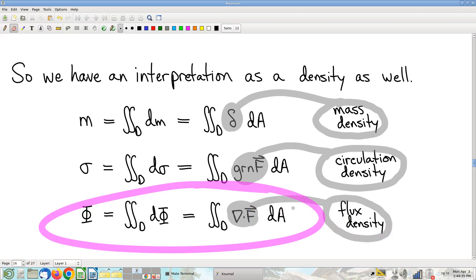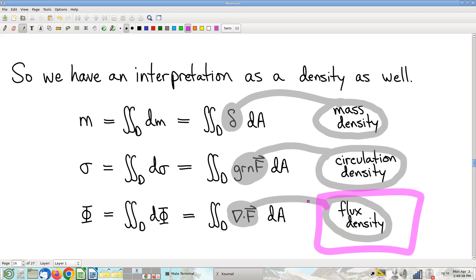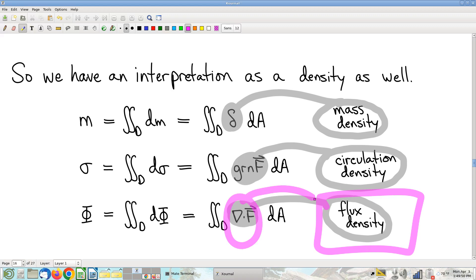Likewise, with the 2D divergence theorem, the accumulating quantity is boundary flux. We don't tend to think of that as a substance distributed over area, but it behaves exactly like it is, so it's really useful to think of it that way. The corresponding density is flux density. This term is extremely common — not something I made up. When I was an undergraduate with a second major in physics, I heard the term flux density more often than I heard the term divergence. It really makes sense as a way to think about divergence.